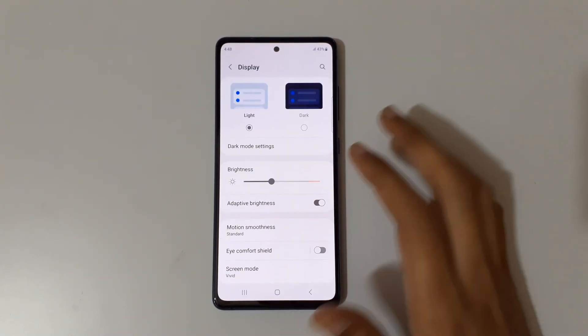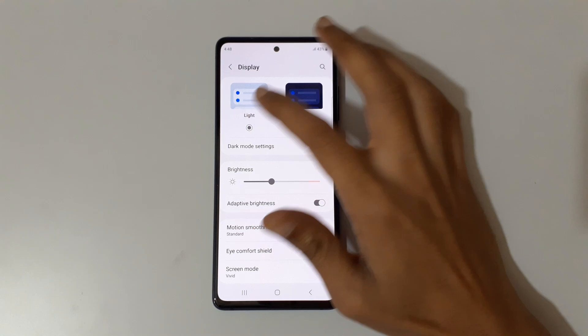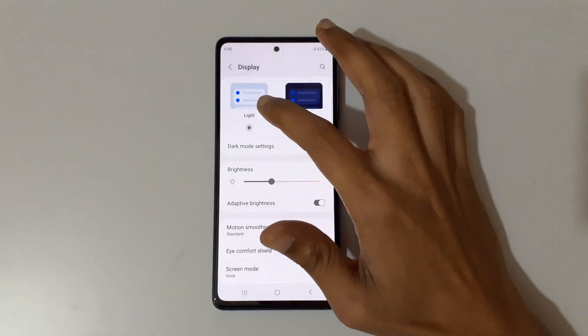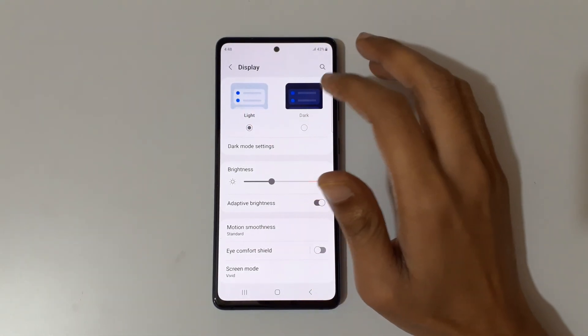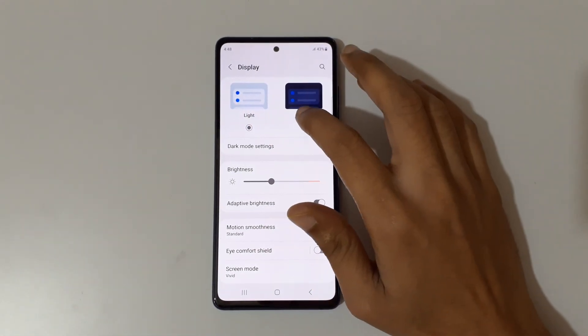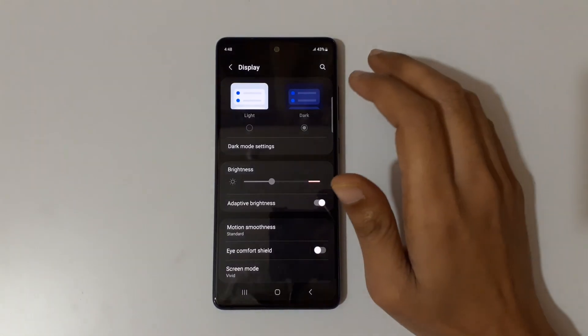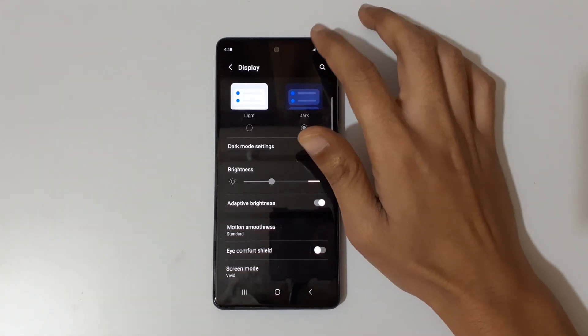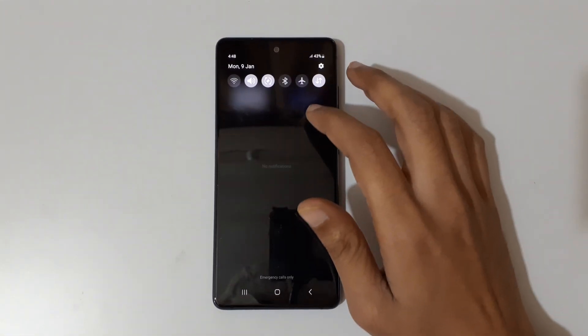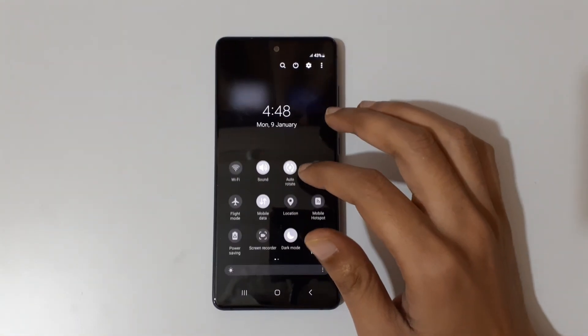In Settings, slide down and go into Display. You can see Light and Dark options — this is the light mode and this is the dark mode.